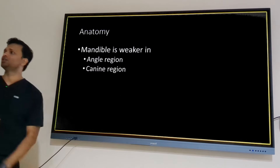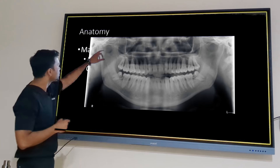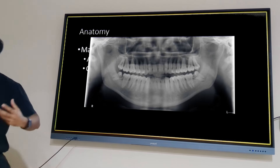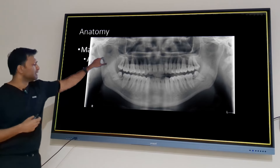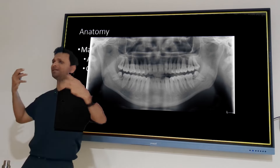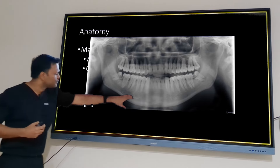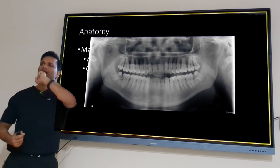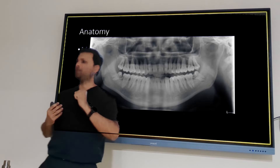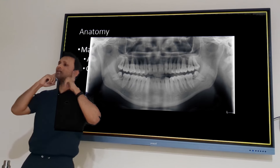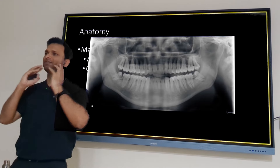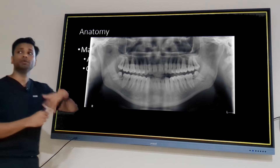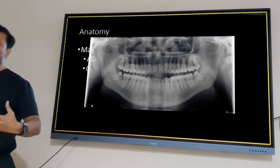The condylar neck is comparatively thinner than the condylar head, and this is actually a protective mechanism to prevent skull base fractures. Wherever a fracture occurs, the applied force is dissipated at that site. If the condyle or mandible does not fracture and the force is not dissipated, it will be transmitted to the skull and cause skull base fractures, which are far more serious. So the thin condylar neck is the body's protective mechanism.